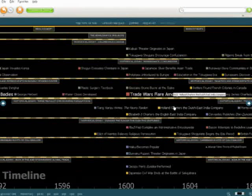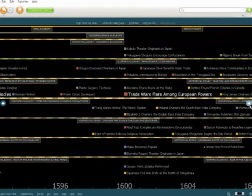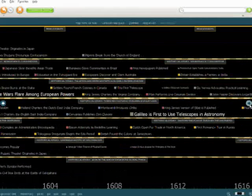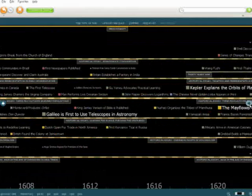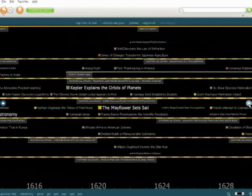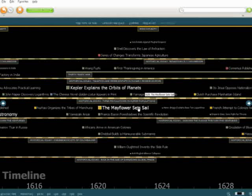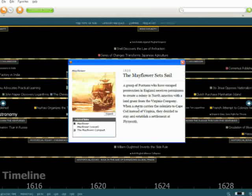With the timeline feature, you can see at a glance the major events in history and how they might be interrelated. Imagine what students can do with a history research tool like this at their fingertips.